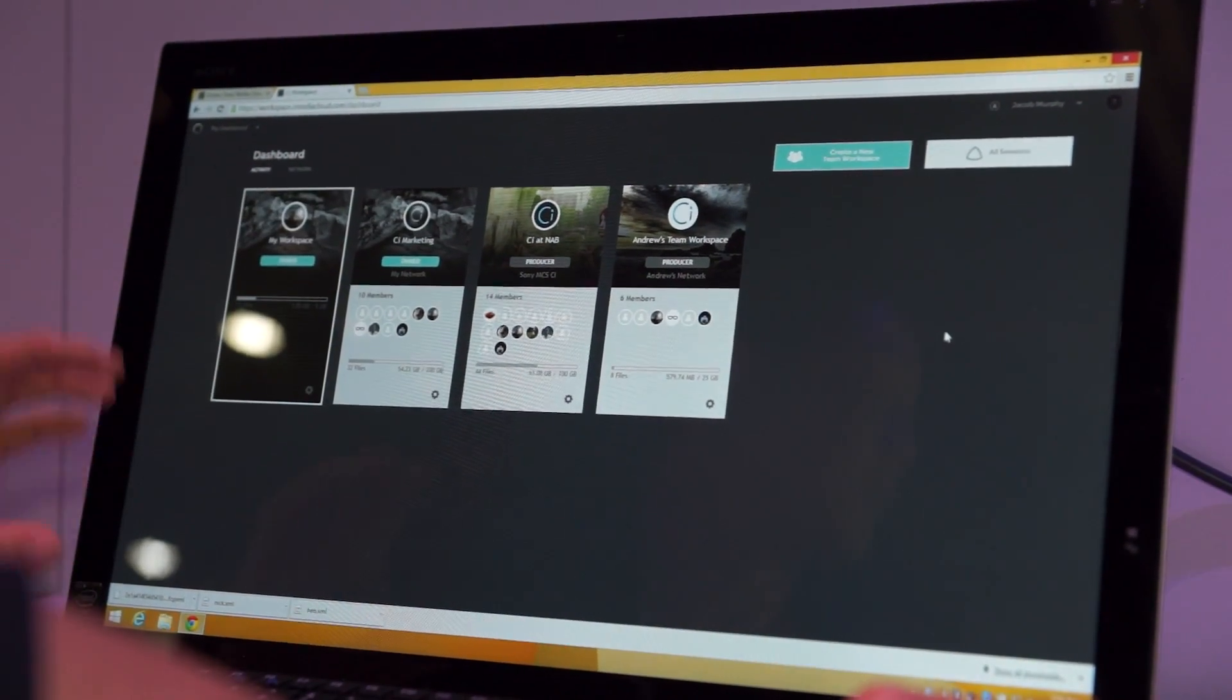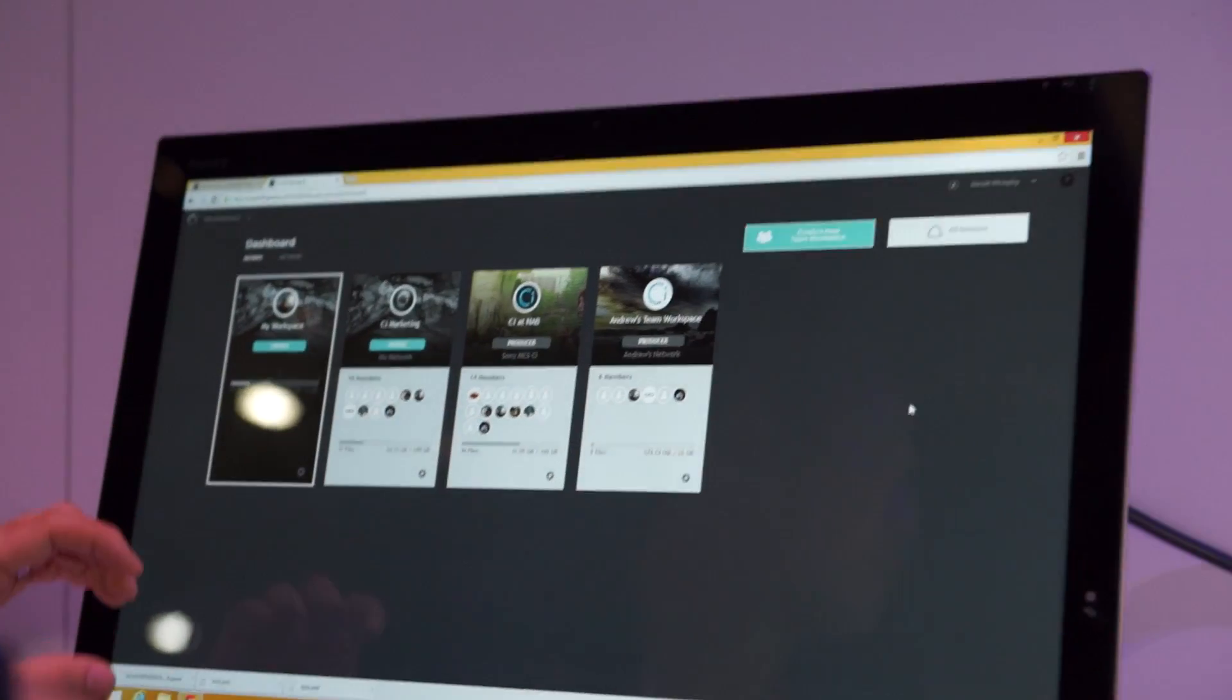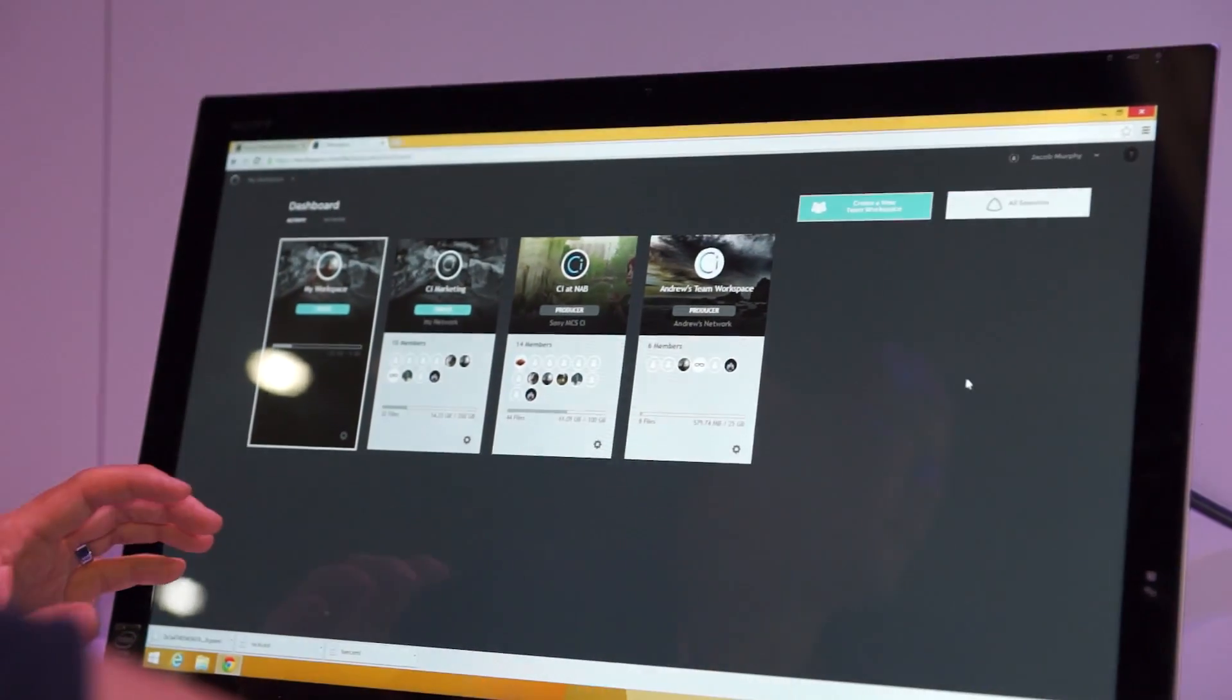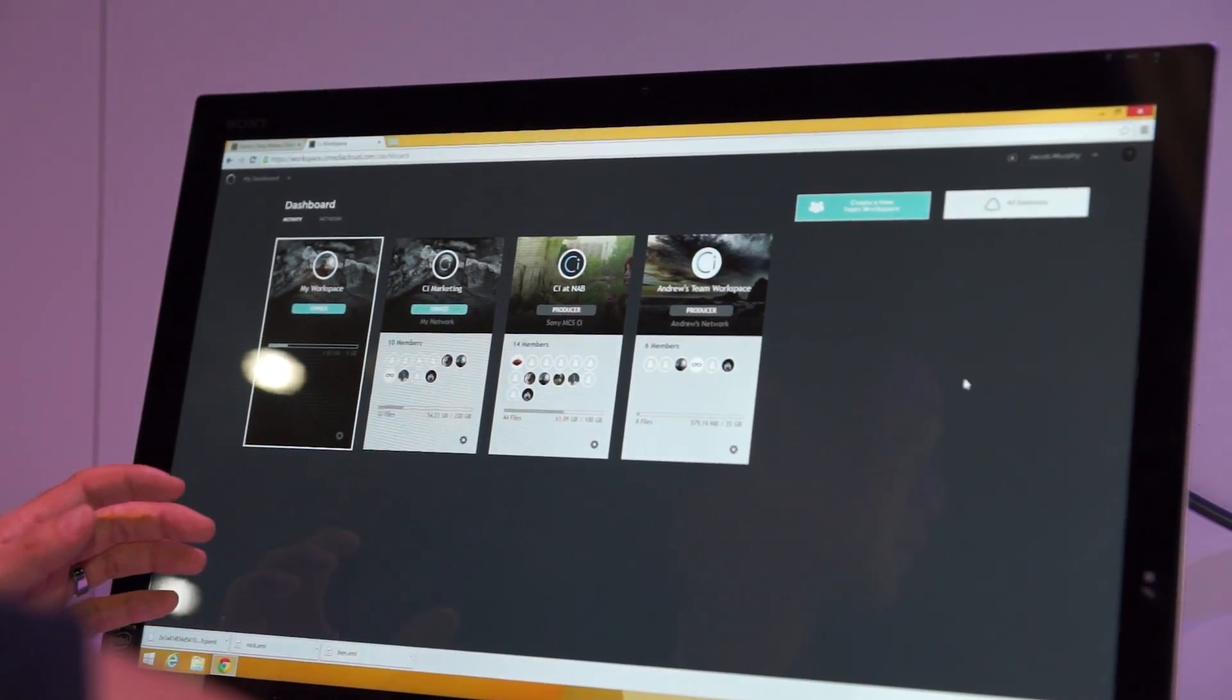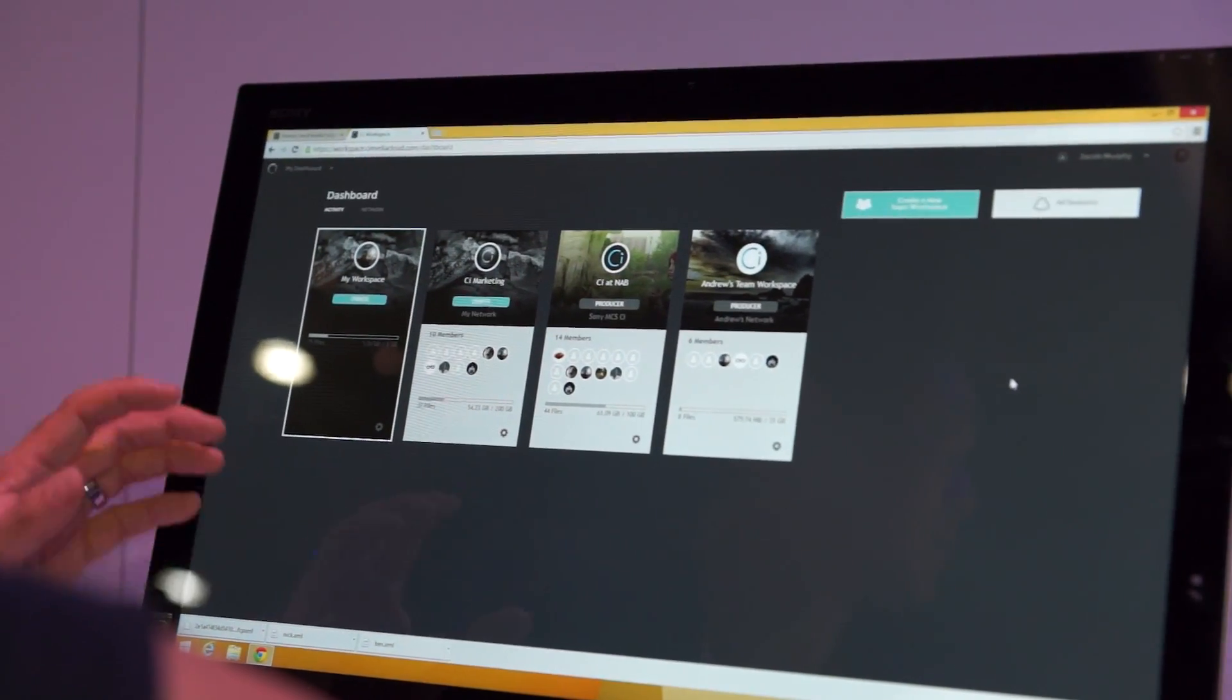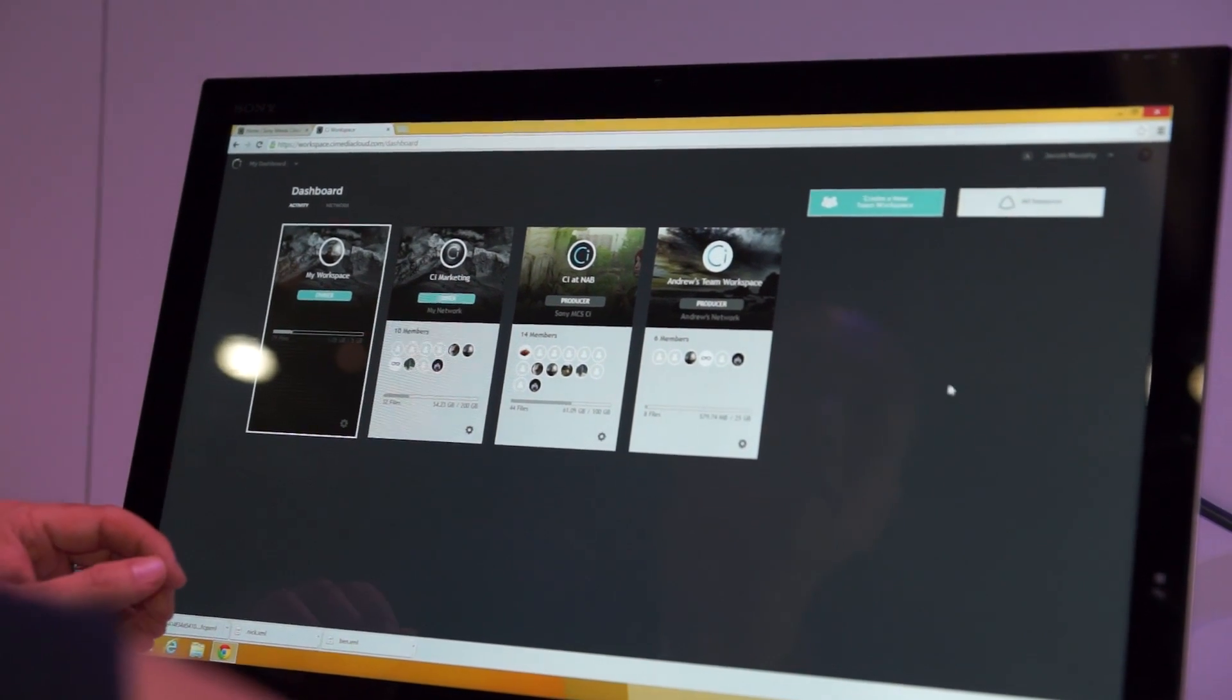Each one of these cards are actual workspaces that you get. A workspace is really a common area for your team to collaborate in with the same files.